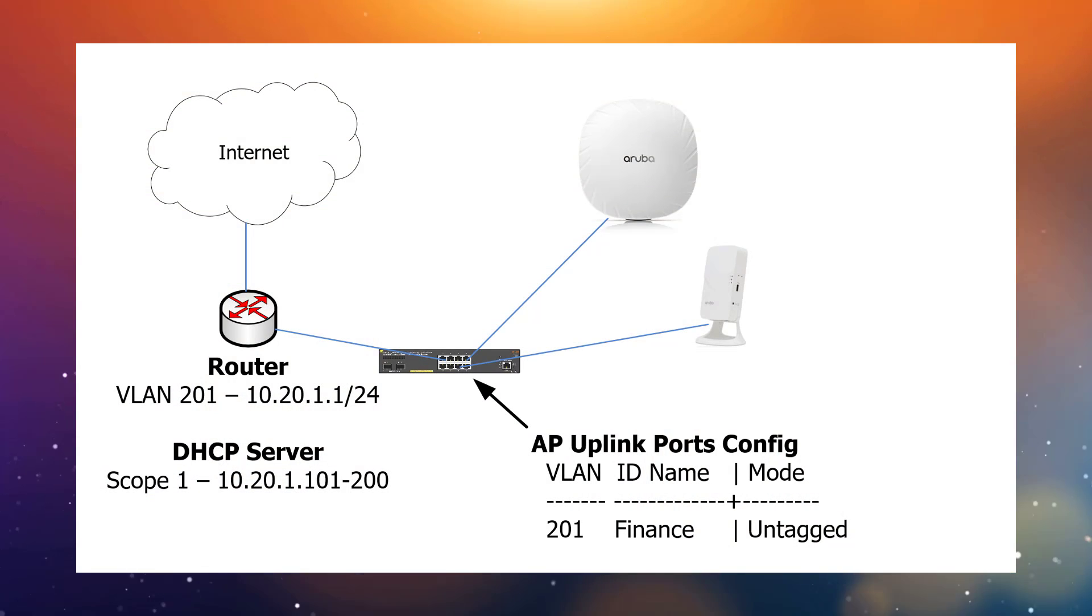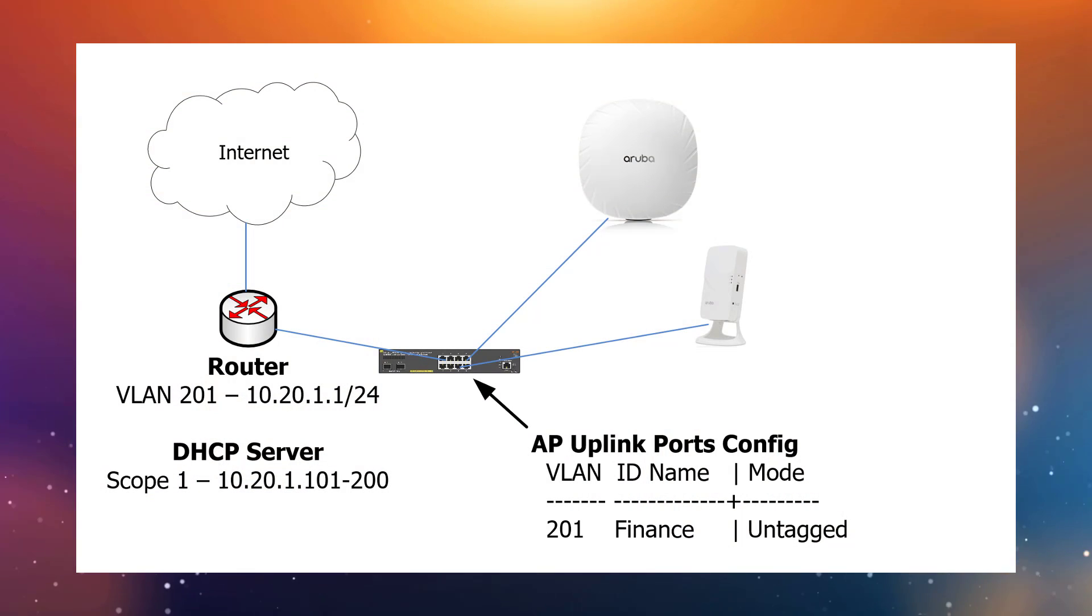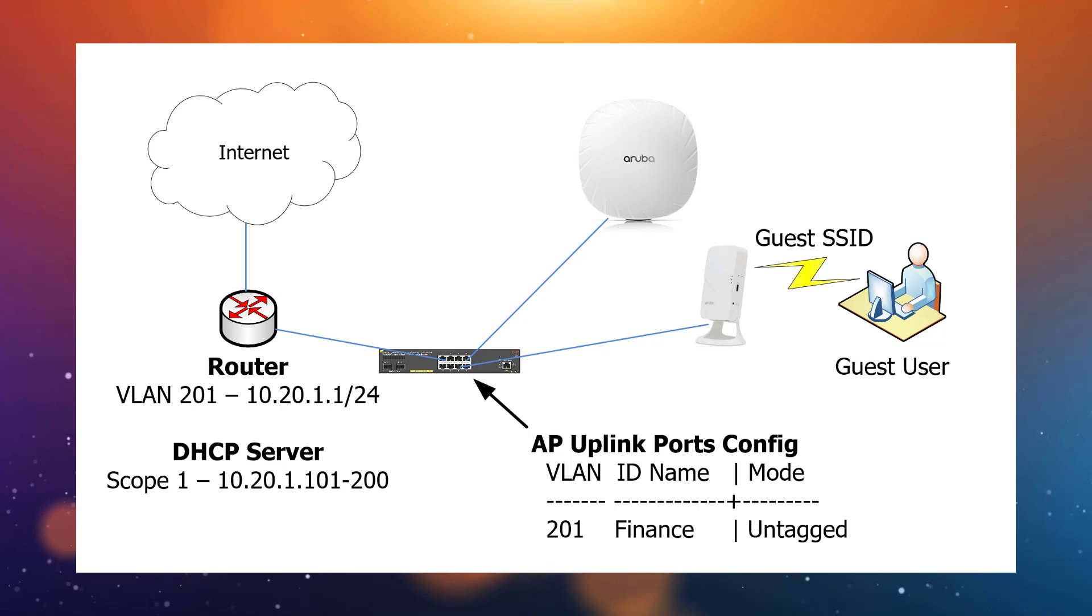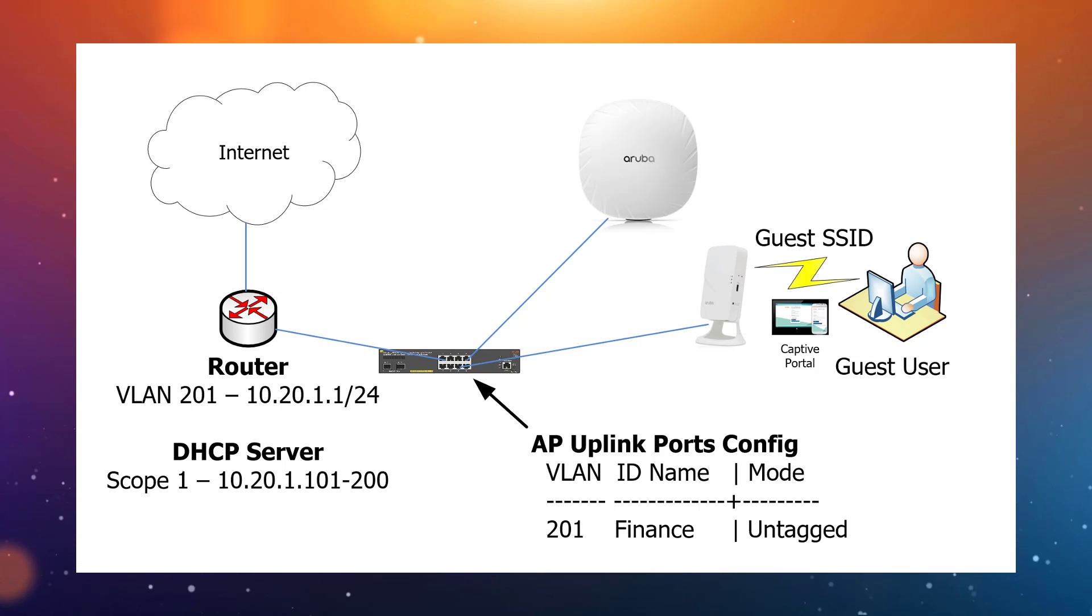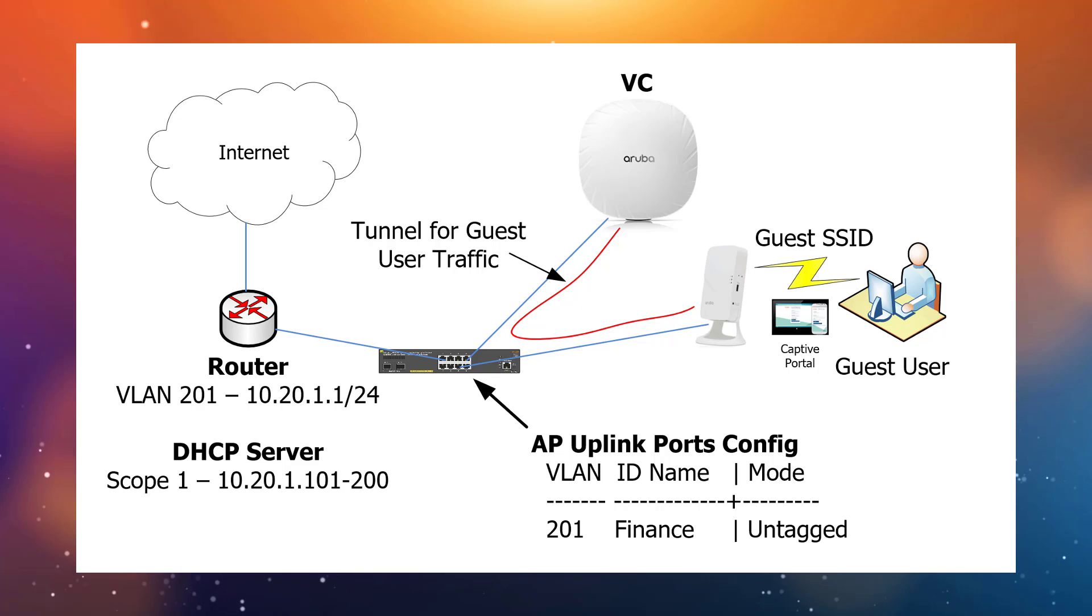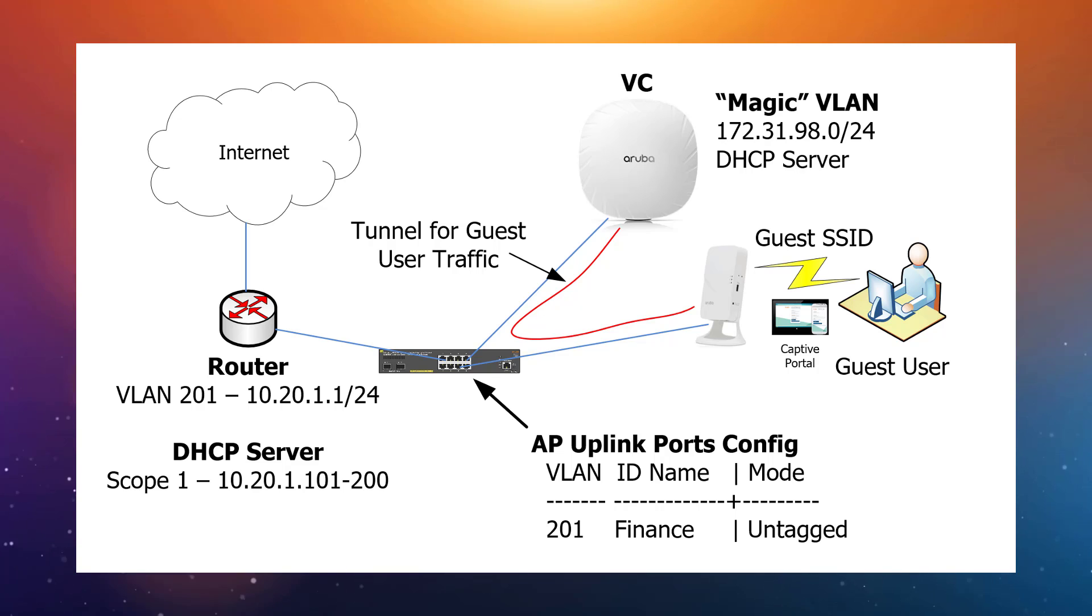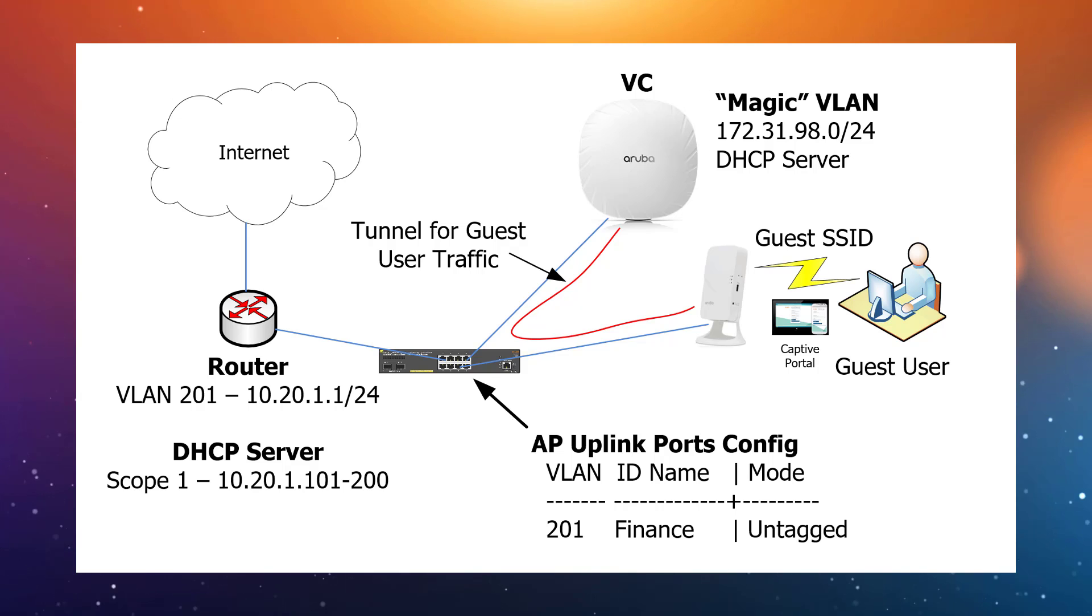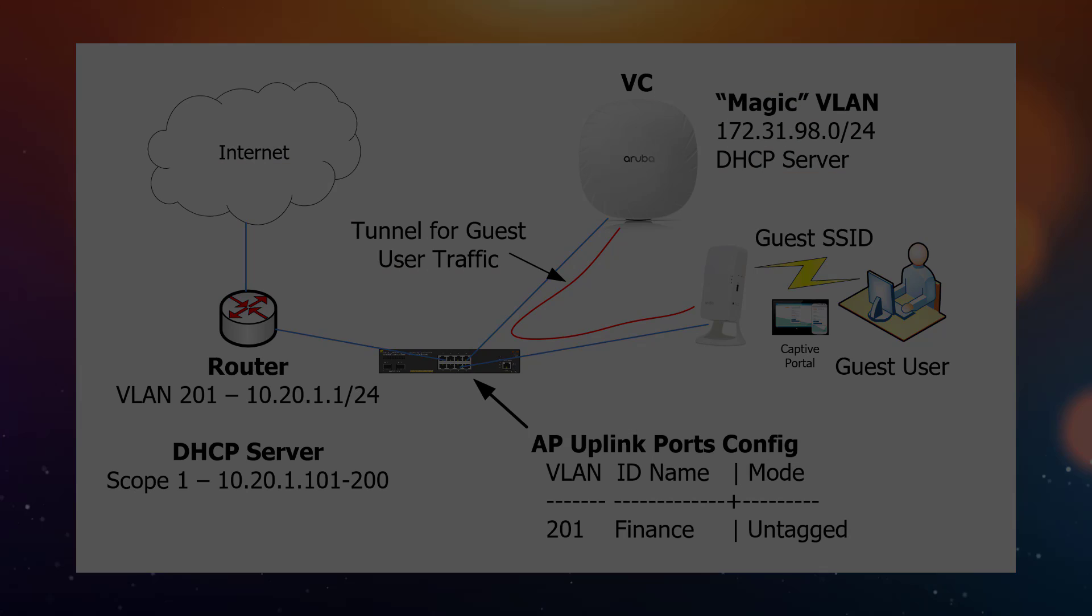This is the lab setup we're going to use for this video. The plan is to get our guest users to connect to guest SSID using a captive portal. We'll tunnel all guest traffic to our virtual controller into the magic VLAN and then allow internet access to guest users while keeping the rest of our corporate network secure.